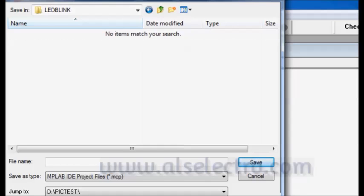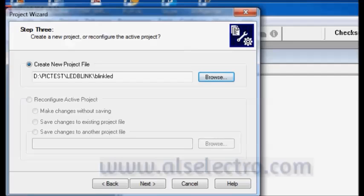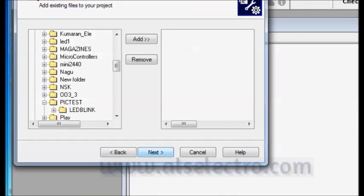Click on that and then provide a file name. Let us give Blink LED. Click save. Don't give any extensions to the project Blink LED. Just give the project file name. Click on next.